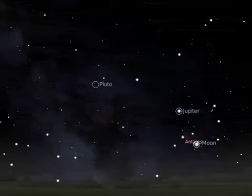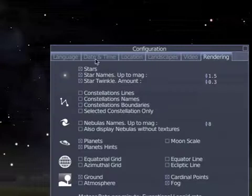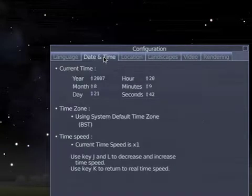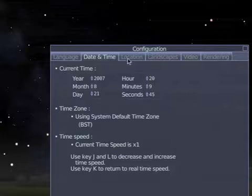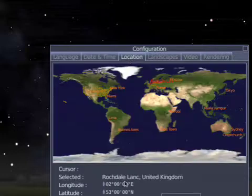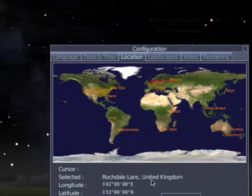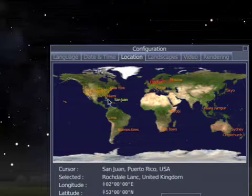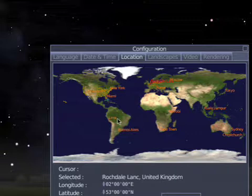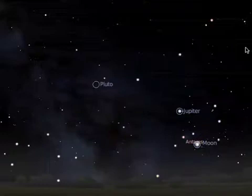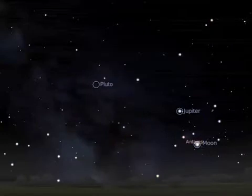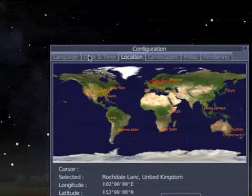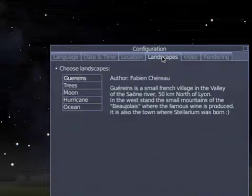It tells you from today's date, time, and your location exactly what's out there. In the configuration window, the date is the 21st of August 2007, and my location is Rochdale, Lancashire, United Kingdom. It's got everywhere built in, so whether you're in Alaska, South Africa, Chile, or Japan, you just put in your location and the program calculates exactly what's going on in the night sky. You can also choose different landscape foregrounds.